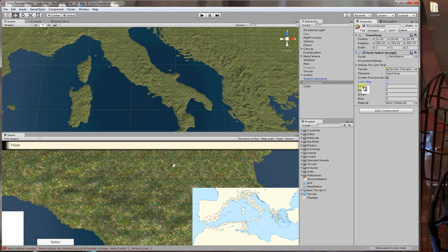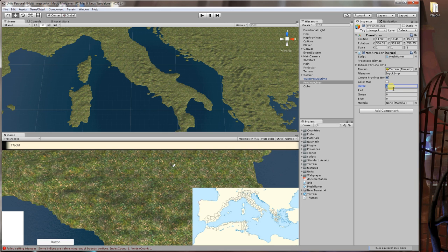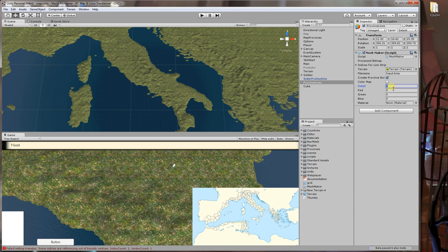Next is detail. This is default to 1, and the higher the detail is, the lower the detail actually will be. So 10 is a much rougher image than say 0.1 or something. Each one represents one unit in Unity.